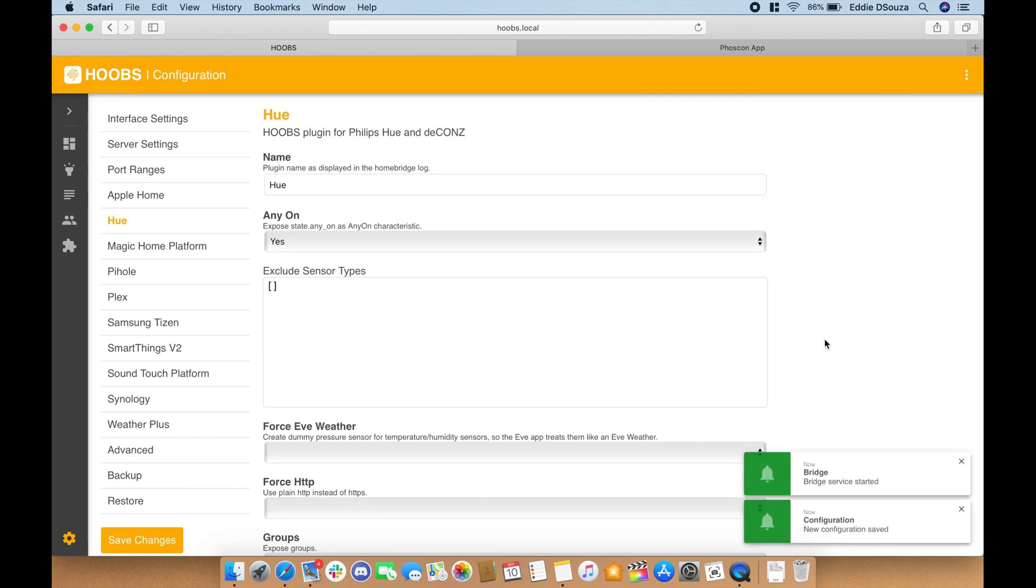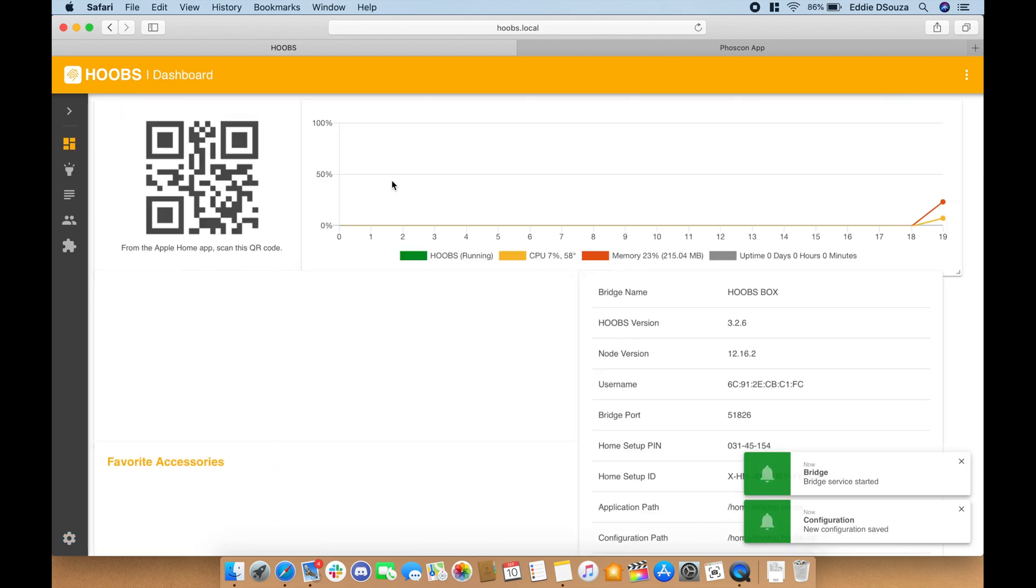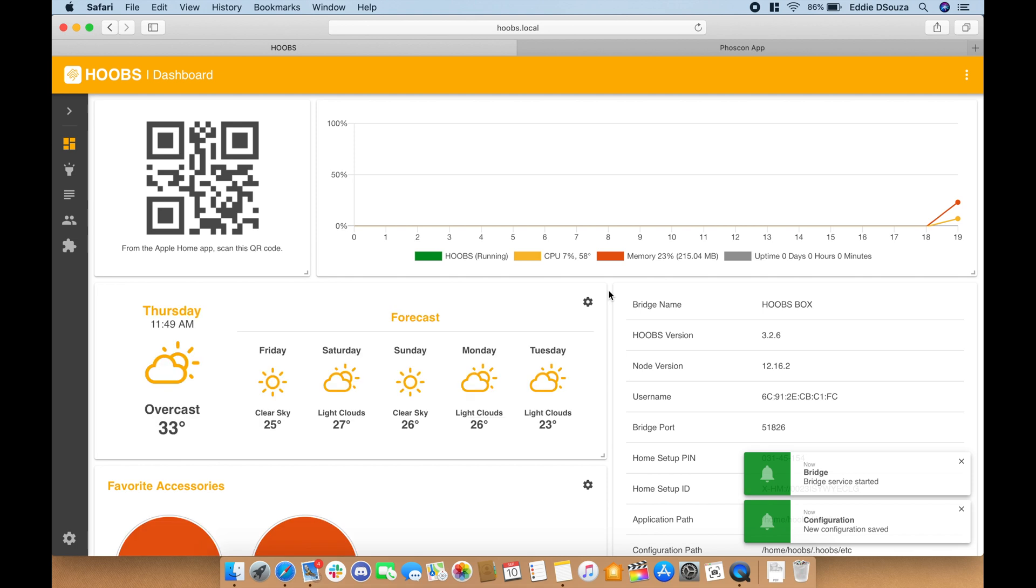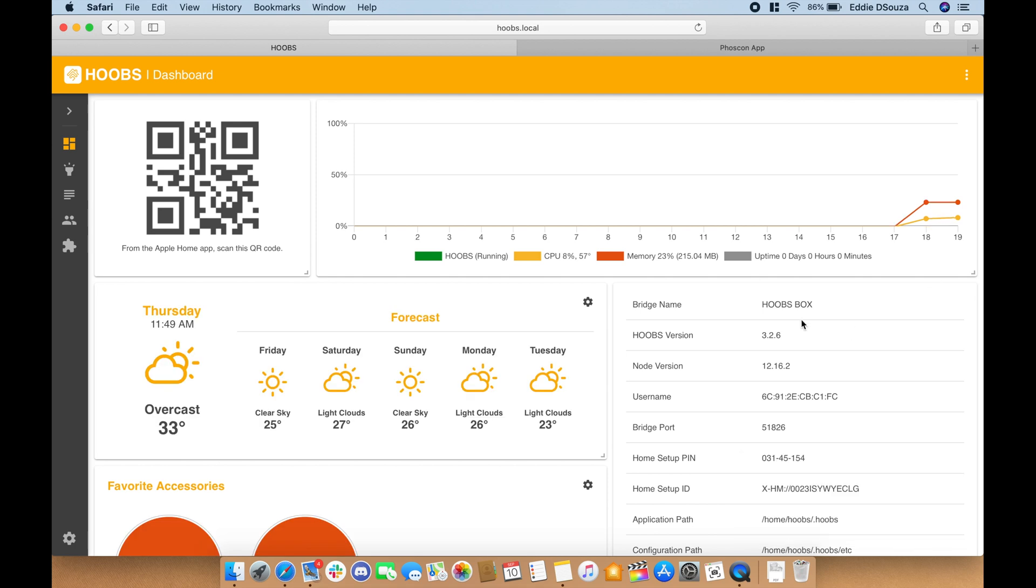So once the changes have saved, if you go to the desktop you see that the service is running. And now let's go into the configuration of the plugin.